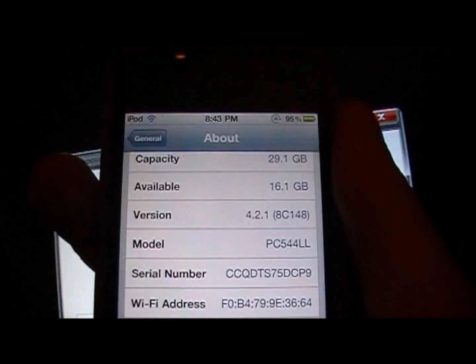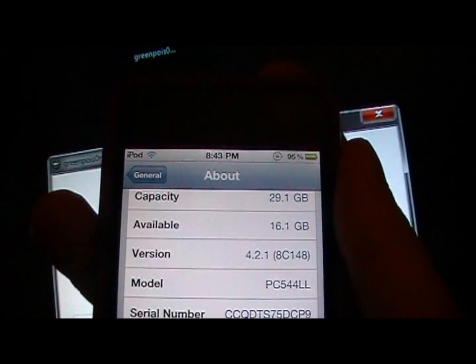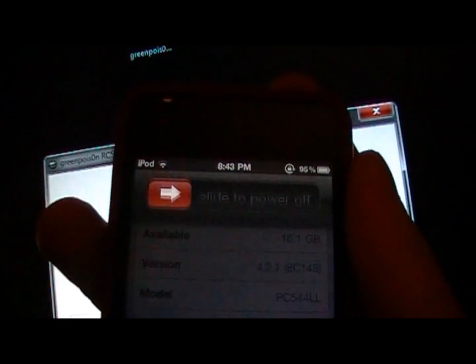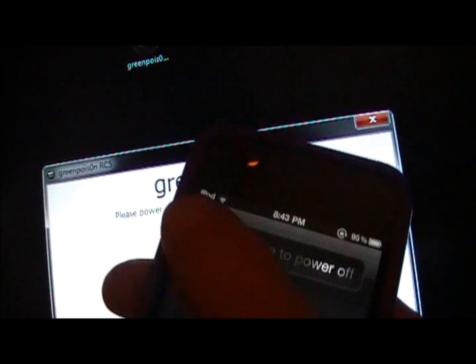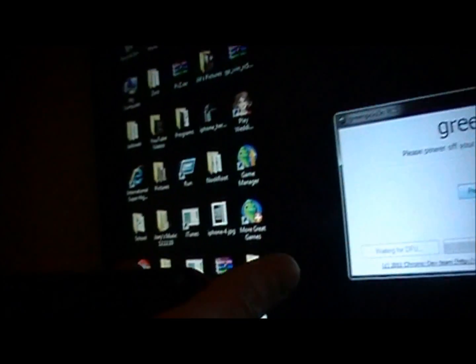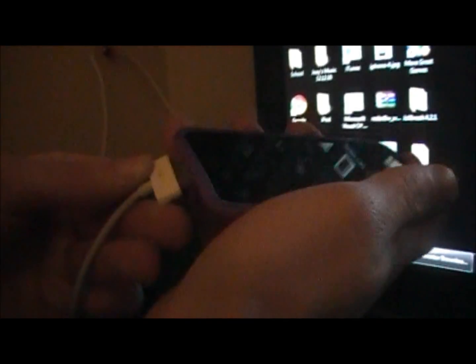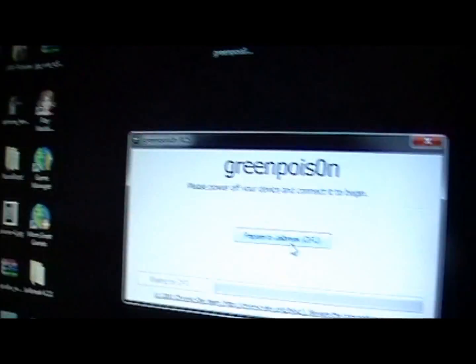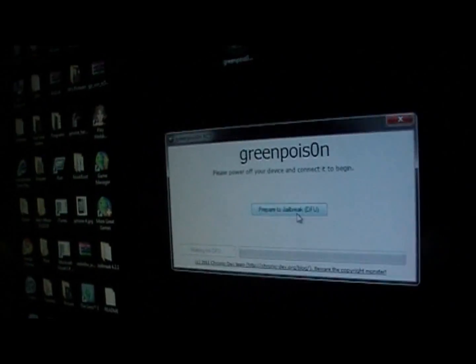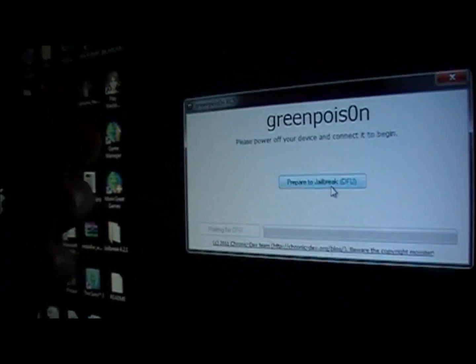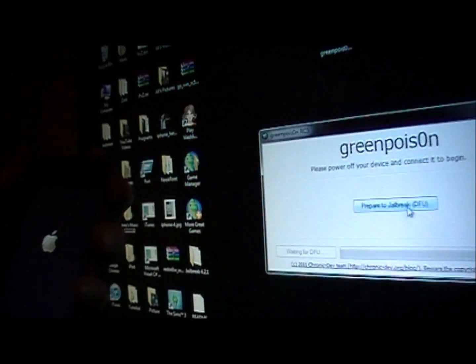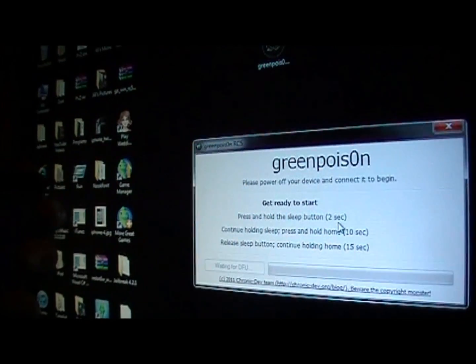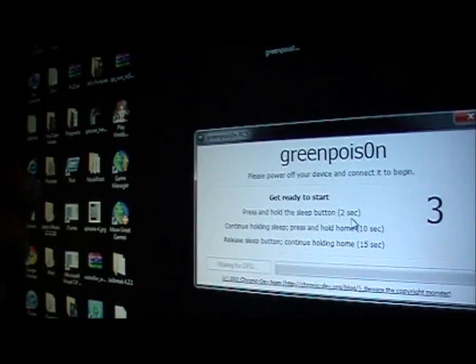I'm going to turn this off. And now it's off. So I'm going to plug it in now. It should turn back on, but prepare to jailbreak.